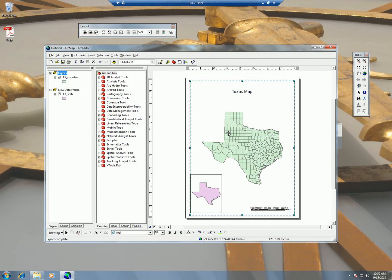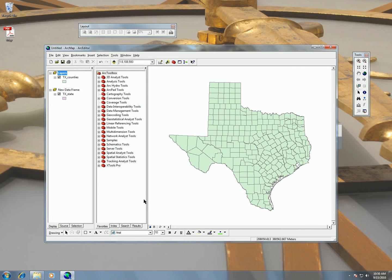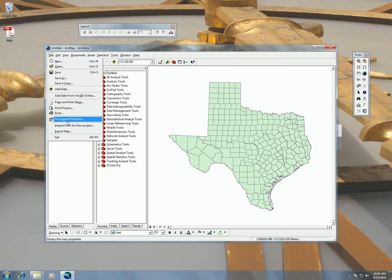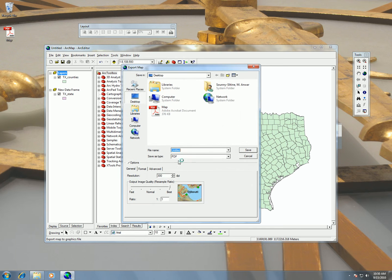Another option for exporting maps is to export it from Data View. If you are in Data View then you can see your map. You also have the option to export your map here, choosing various options.